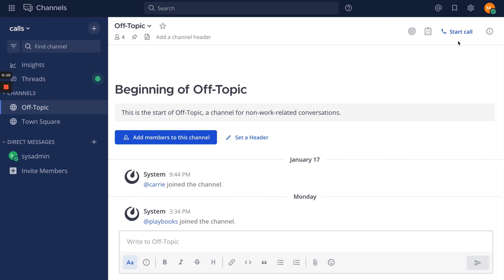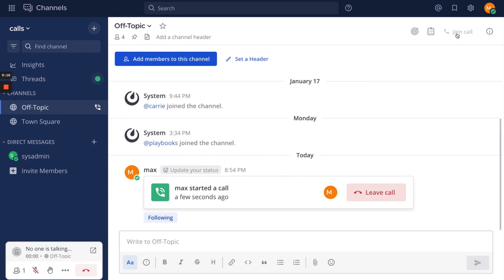You can have a call in a channel, a group message, or a direct message. To make a call, select Start Call from the header of a channel, group message, or direct message.